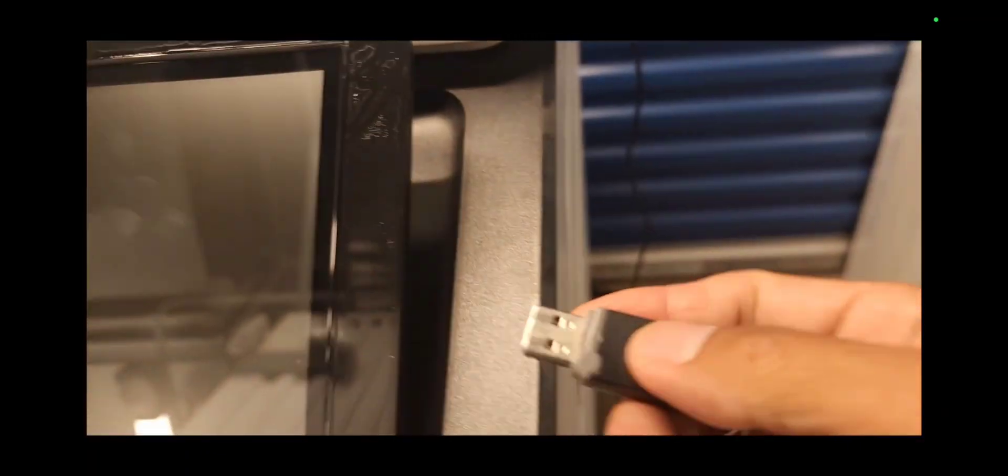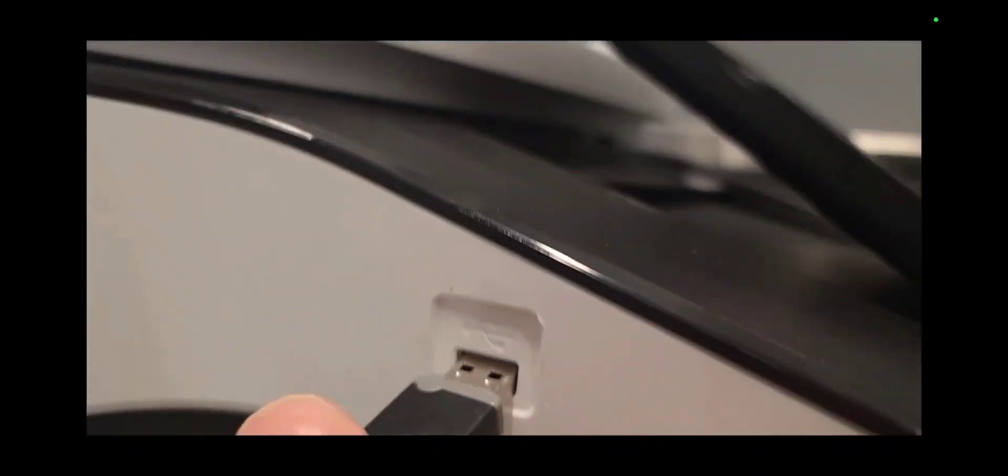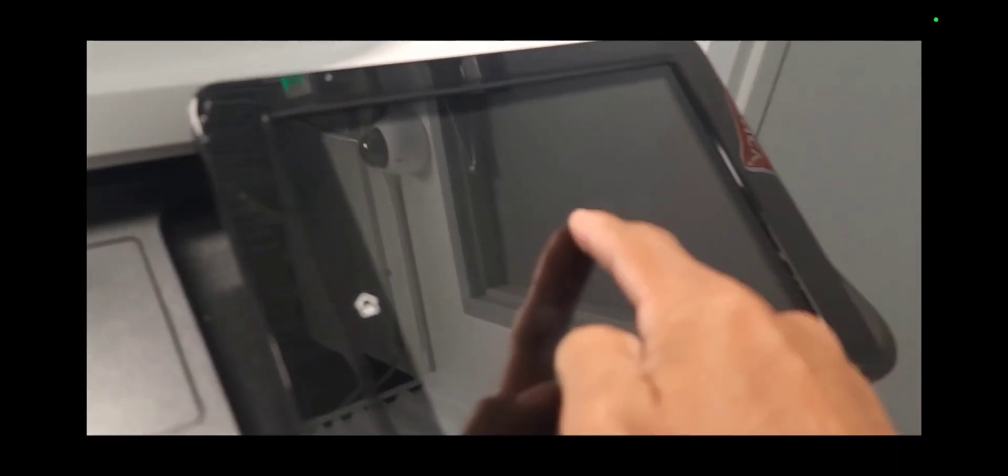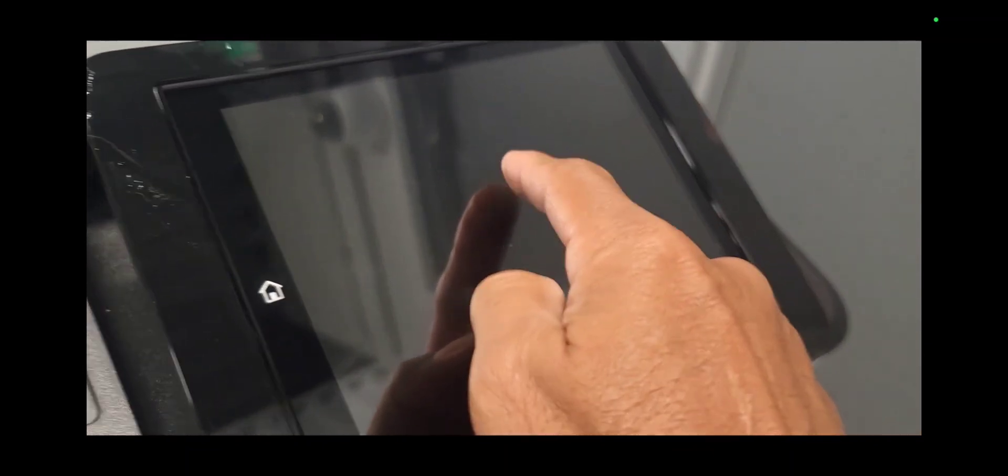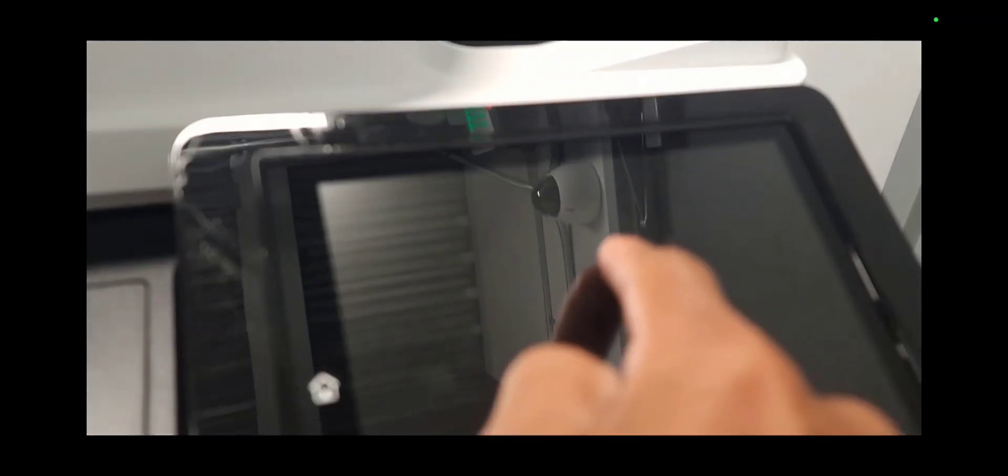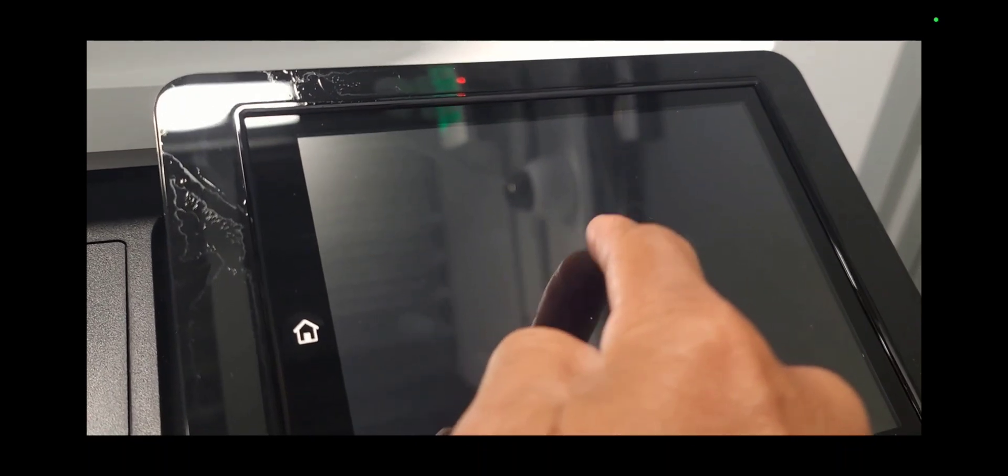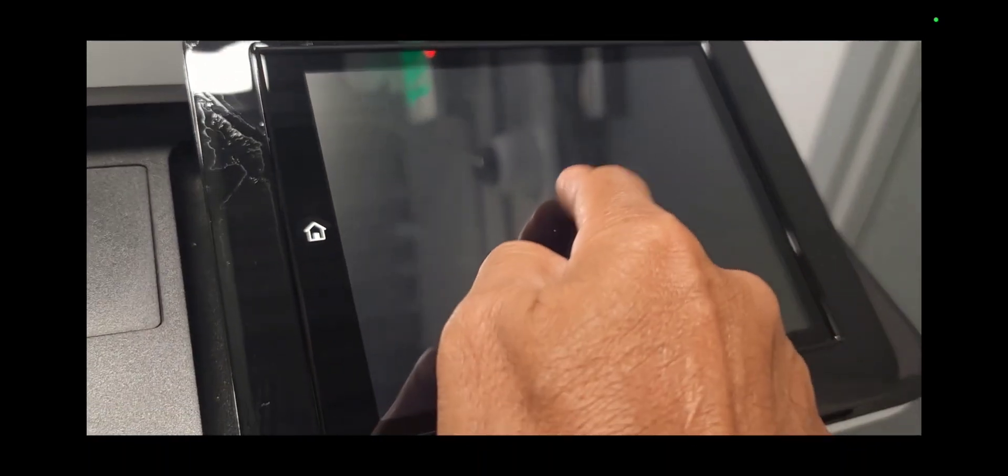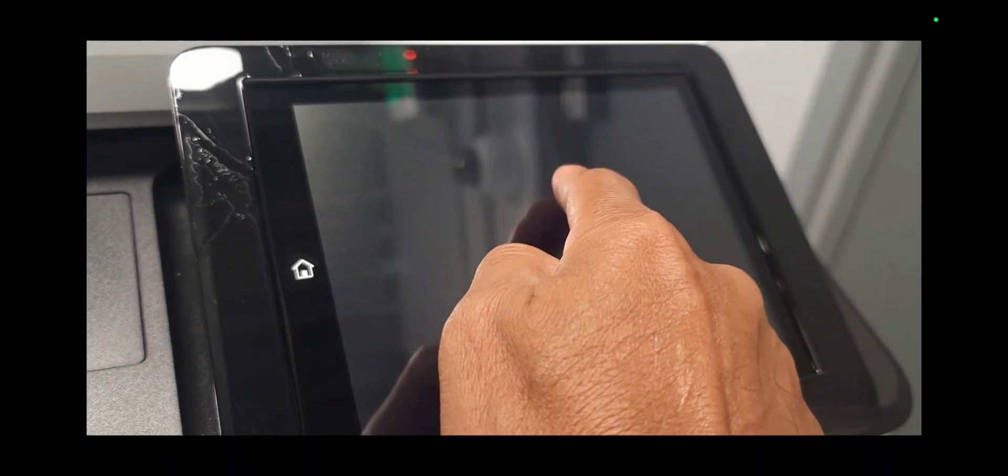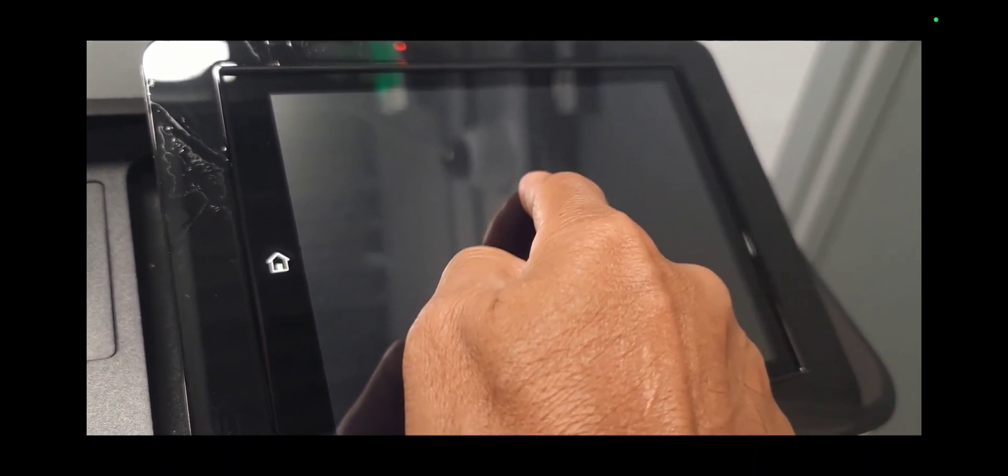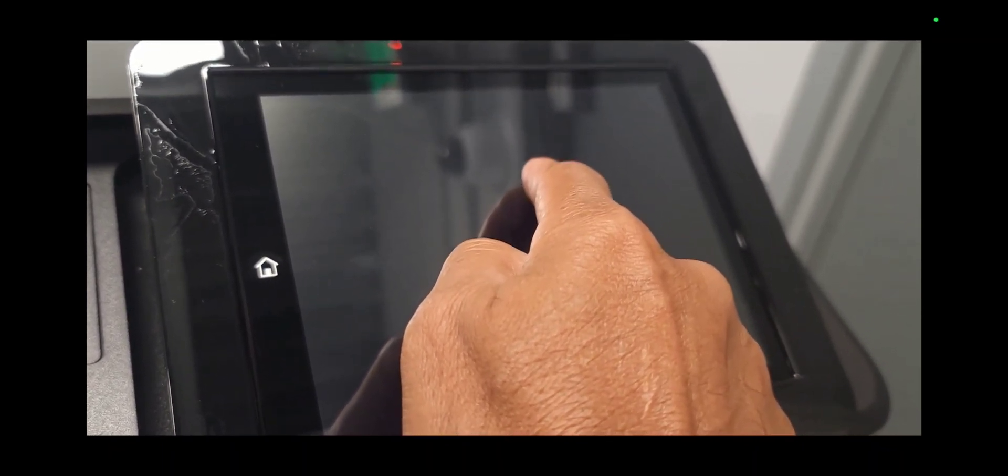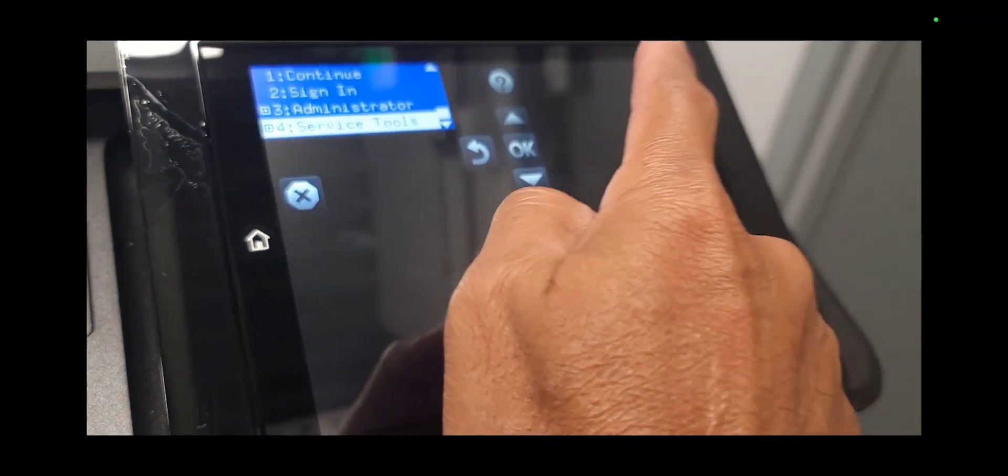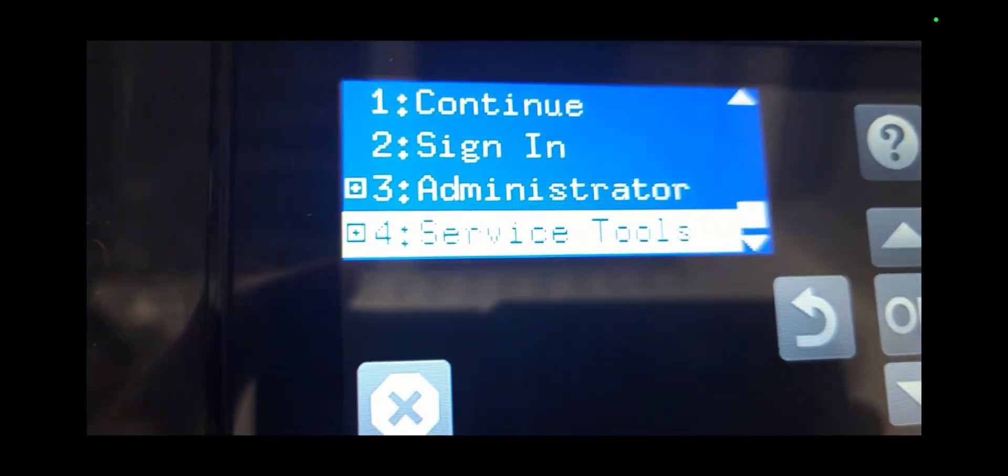Take the USB thumb drive with the BDL file on it and plug it into the left side of the control panel into the USB slot. Turn the machine on and while the machine is turning on, keep tapping the middle portion of the screen. An HP logo will pop up and the machine will enter the service menu.